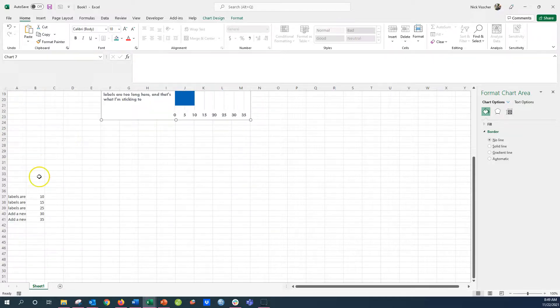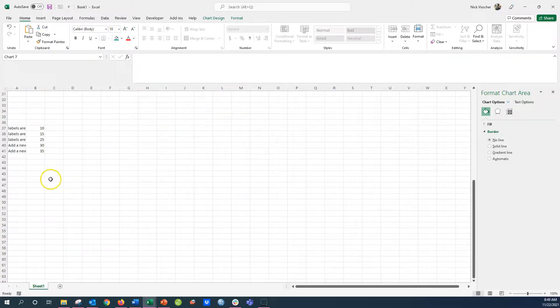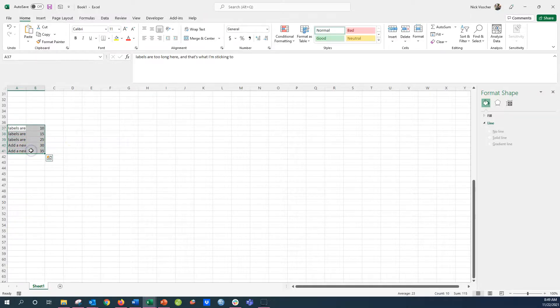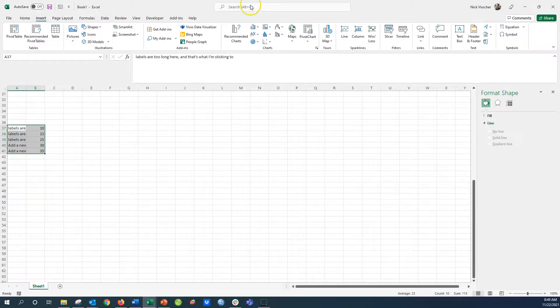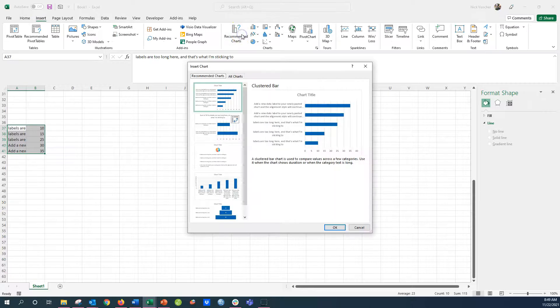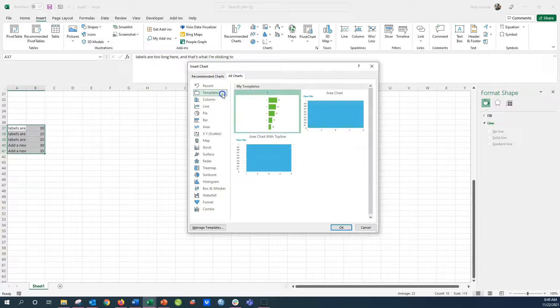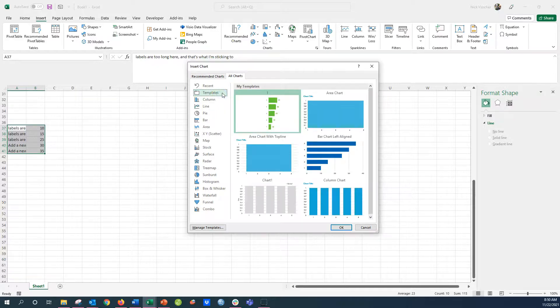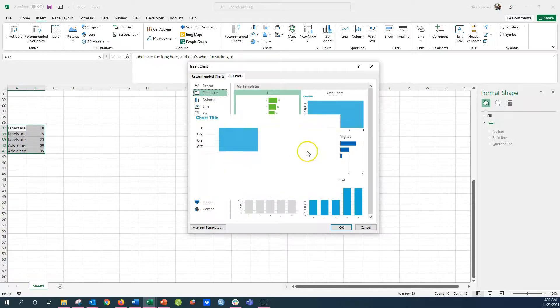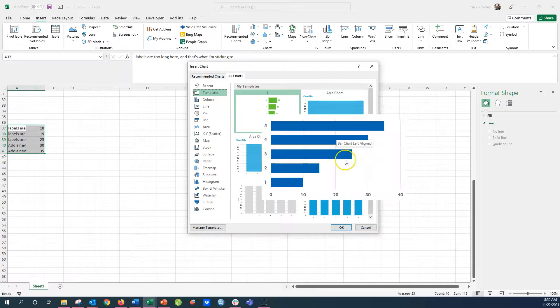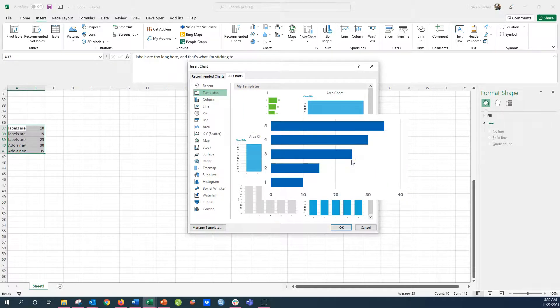When I have a new set of data here like this, I can actually insert a new bar chart and that left alignment of the Y axis labels will be kept and saved. I'm going to go ahead, recommended charts, all charts, and then go to the templates tab. There's my chart template that I created, the bar chart left alignment. I'm going to go ahead and push OK.